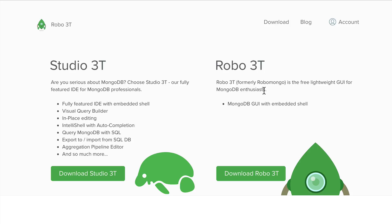Please note that there is another option available called Studio3T. That is another application for MongoDB management, and it has a lot of features, but it is free only for non-commercial usage.